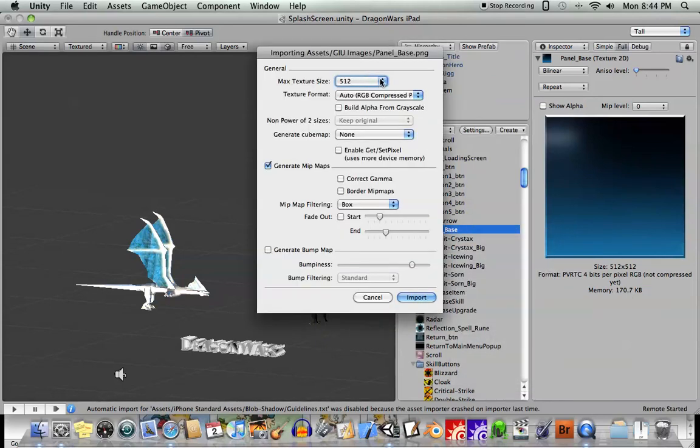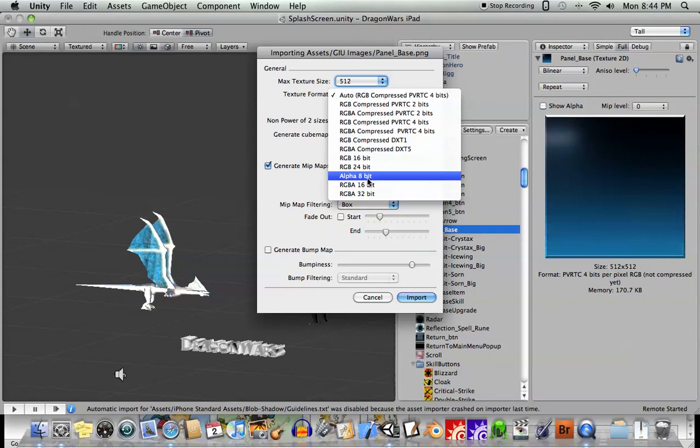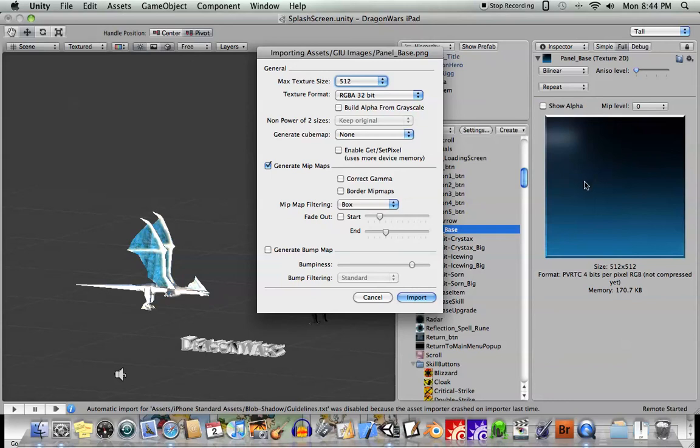So now, let's go ahead and see how much memory it would take with the RGBA 32-bit, which of course would be the best-looking 32-bit image. It's going to look nice. You're not going to have any banding or anything like that. But let's see how much memory it takes up now.